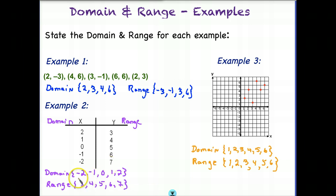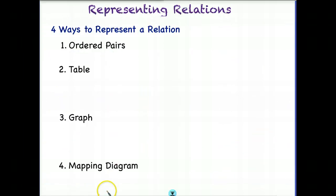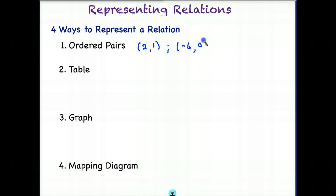There are a few different ways that you might see points represented. Now let's look at different ways to represent a relation. We can represent them number 1 as ordered pairs, and we've already seen that. A relation is just a relationship between x and y. So if there's an x value, there's a relation between x and y. We can have ordered pairs like 2 and 1, or negative 6 and 0 — those are all relations.